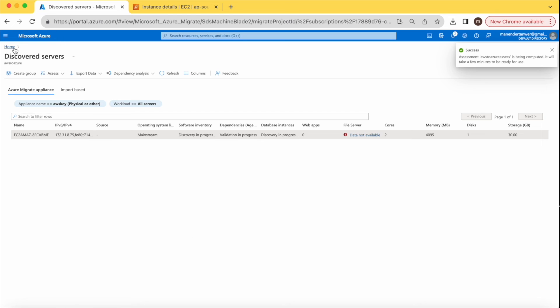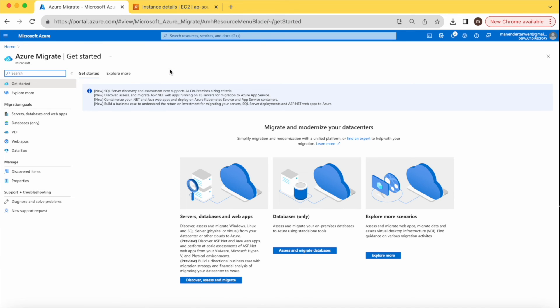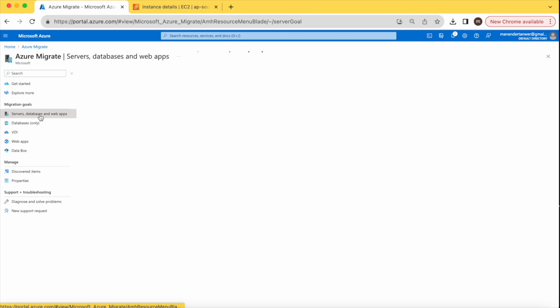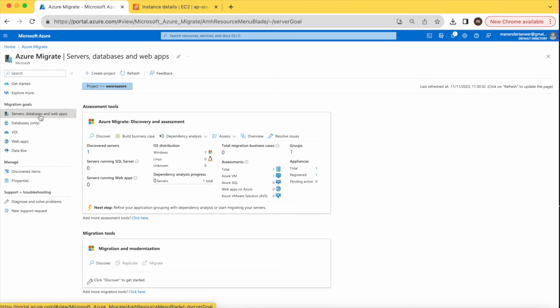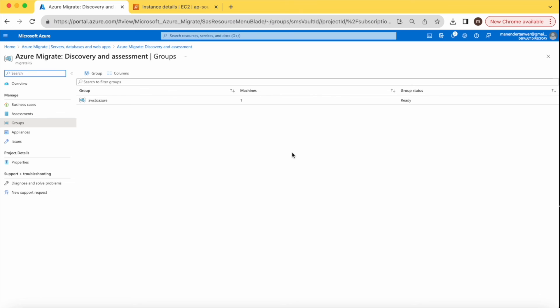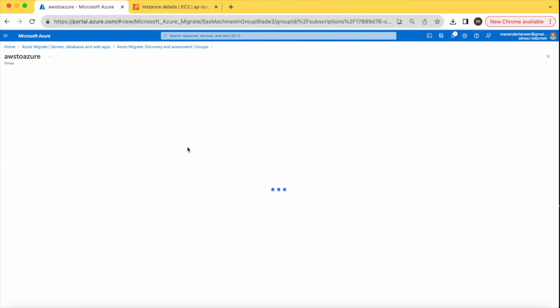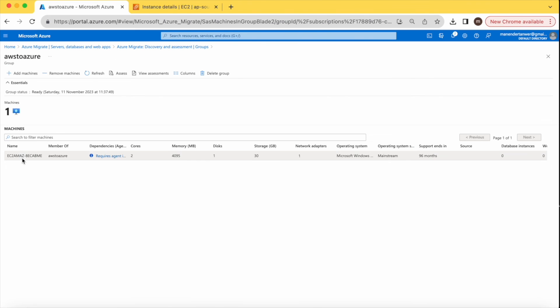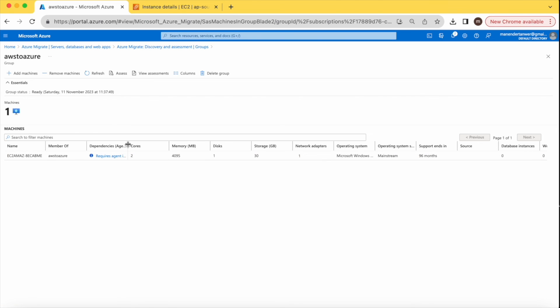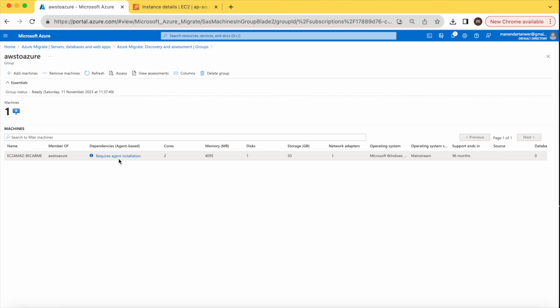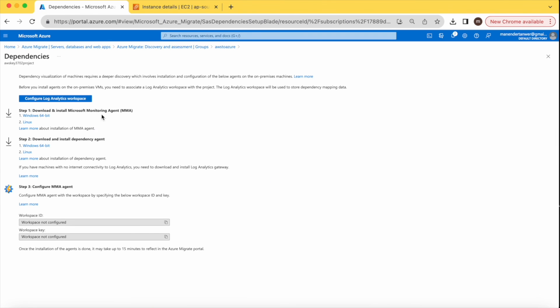Go back and under 'Server, Database and Web Apps', you can see our group — one group has been created. Clicking on it shows the assessment group, and our VM is part of it. Next it shows the dependencies — what dependencies exist in the server we are migrating. You can check the dependencies and download the agent on the source machine.